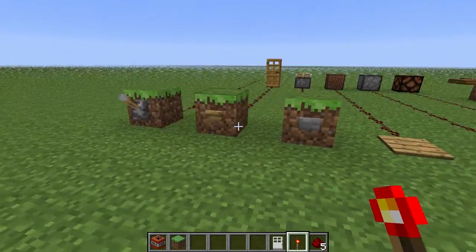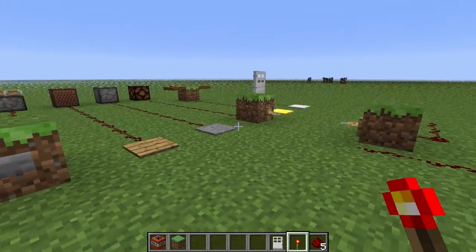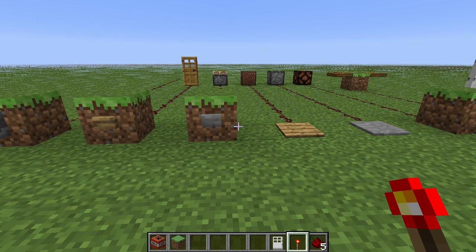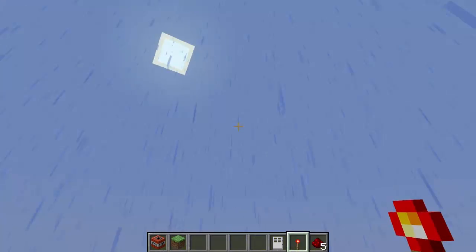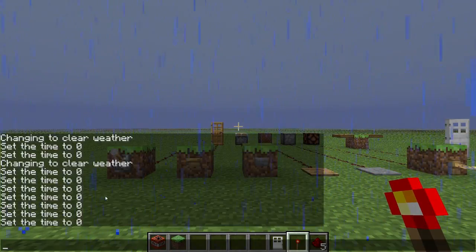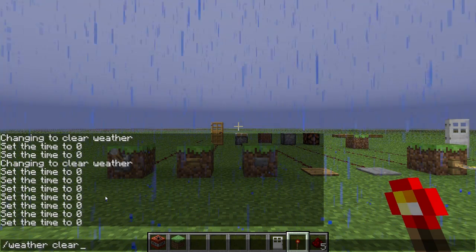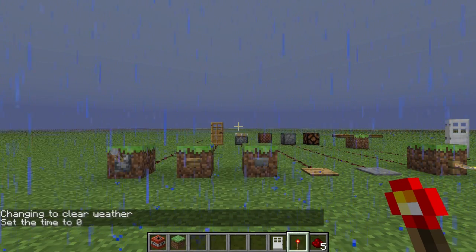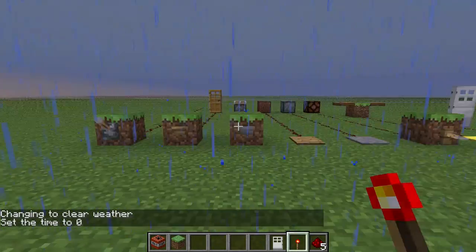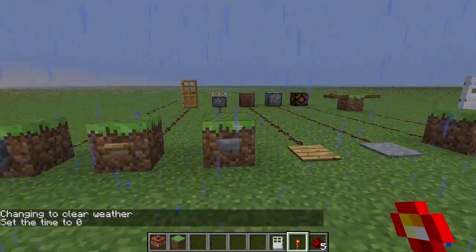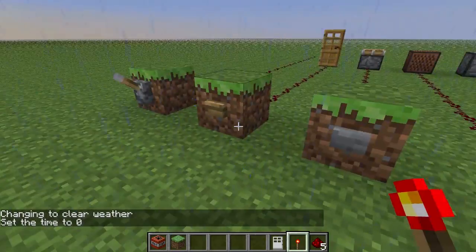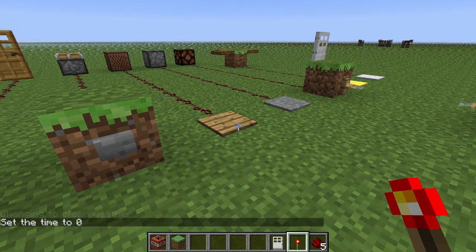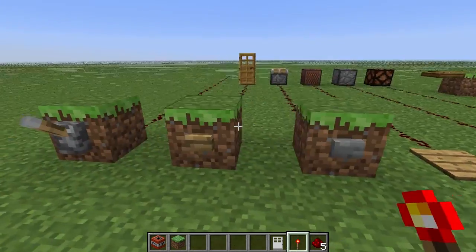Here are all the available inputs for Redstone — by inputs, I mean on-switches pretty much. It started raining, so let's do a little command: weather clear, and time set zero. That should do it. So here are all the inputs in Minecraft. There are more than this, but for this tutorial these are the basics we're going to be working with.